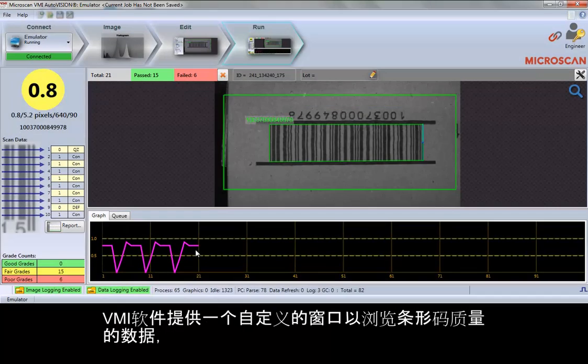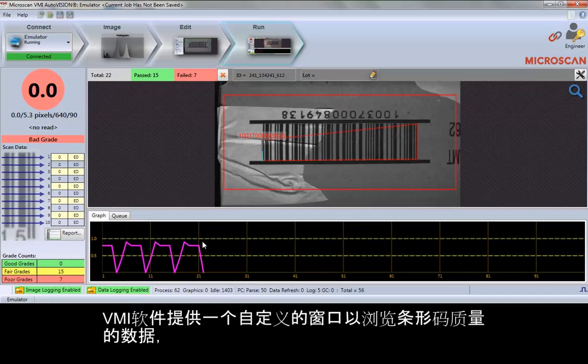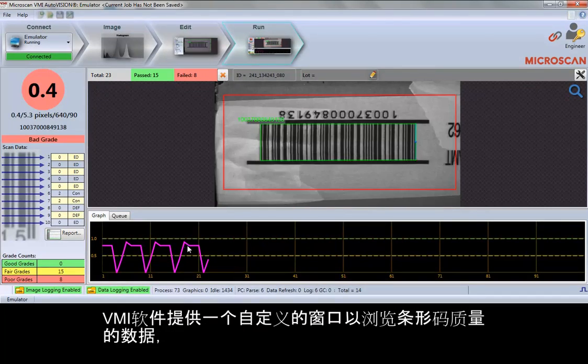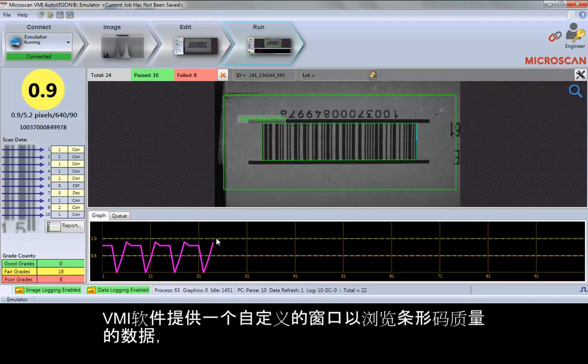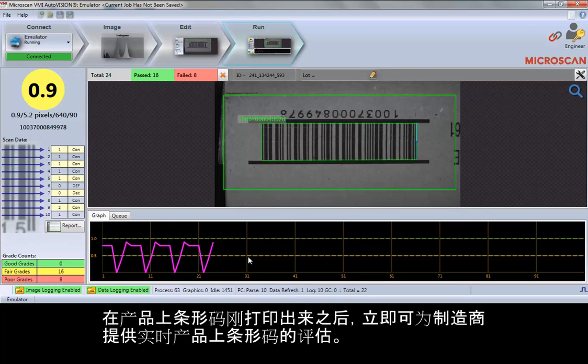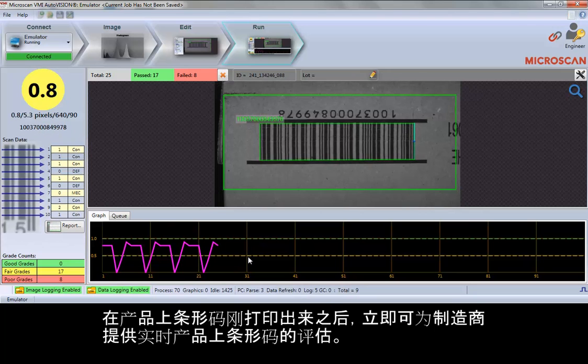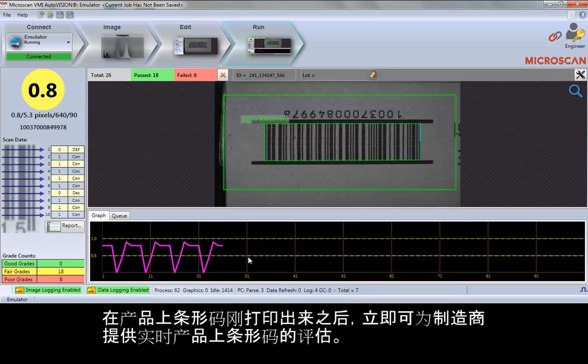The VMI software provides a custom window for viewing barcode quality data and allows manufacturers to grade codes in time with production.